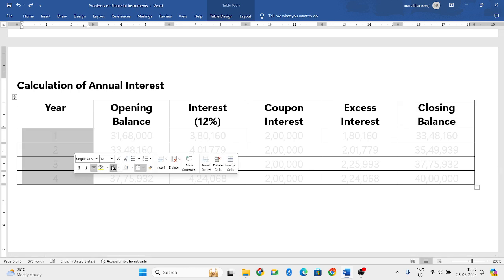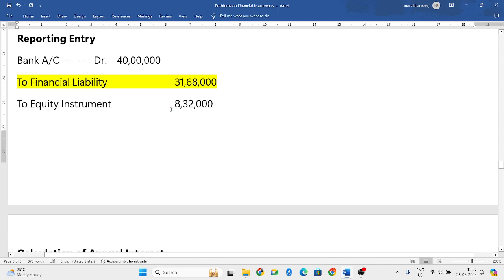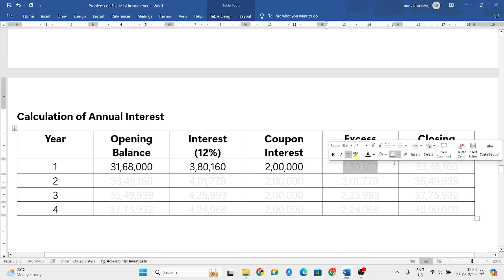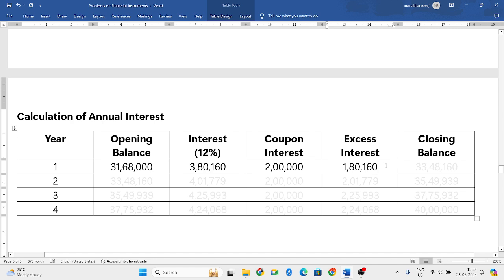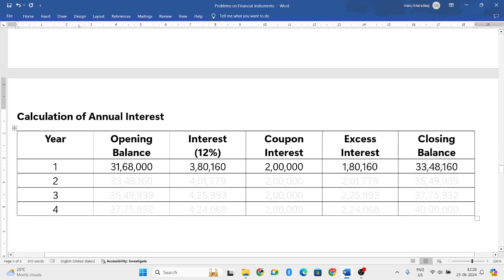For 4 years you are paying the interest. The financial liability is 31,68,000, which becomes the opening balance. Calculate 12% on 31,68,000: that gives 3,80,160. This is the interest you should have paid, but the actual coupon interest you pay is 2 lakh. Subtract: 3,80,160 minus 2 lakh equals 1,80,160 excess interest. Add this to the opening balance: 31,68,000 plus 1,80,160 gives closing balance of 33,48,160.